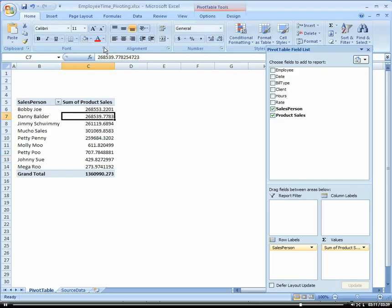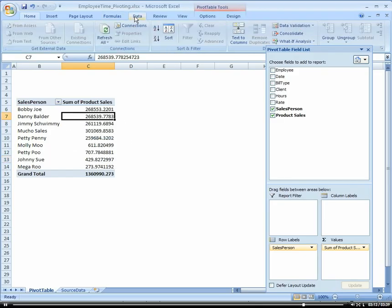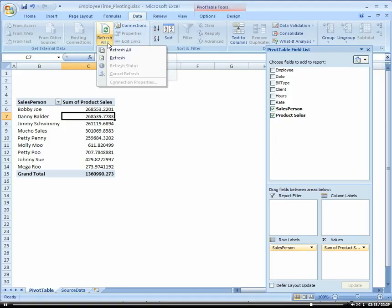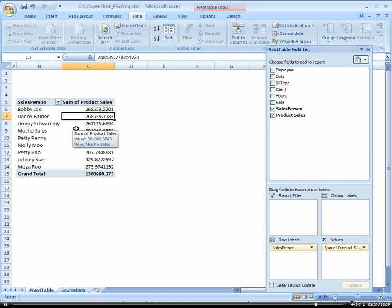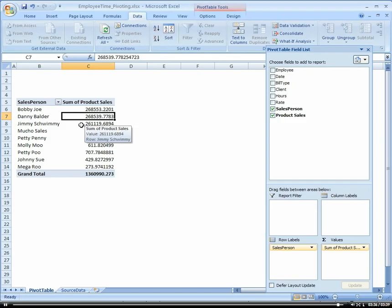So another way to refresh the PivotTable is to click on the Data tab, and you notice there is a Refresh option here, and you can do a Refresh All or Refresh. So the Refresh All is, let's say you have this gigantic workbook, and you have 20 different PivotTables in there, and they're hitting different sources. Well, you can refresh them all at one time versus going into each individual PivotTable and right-clicking and clicking Refresh.